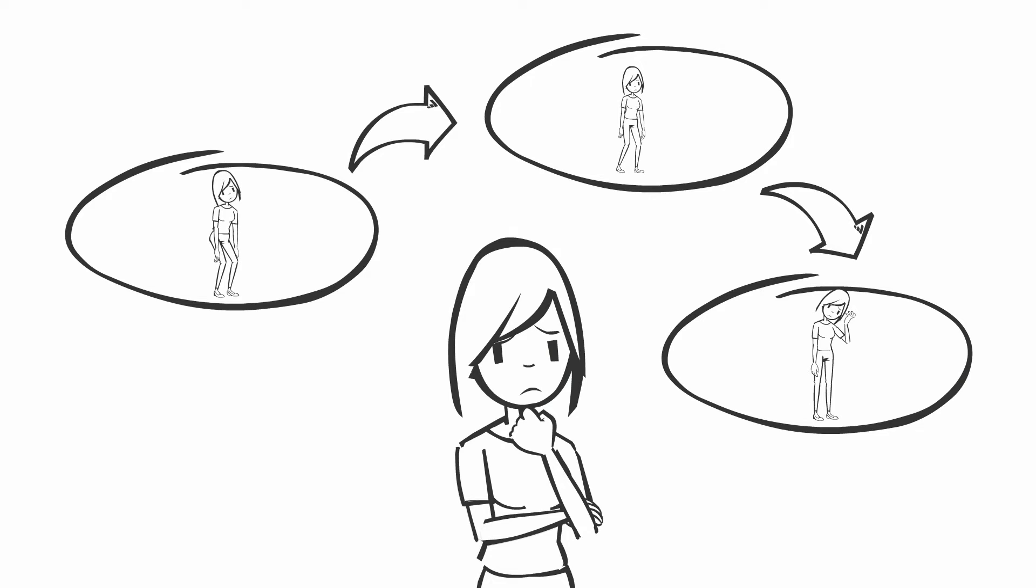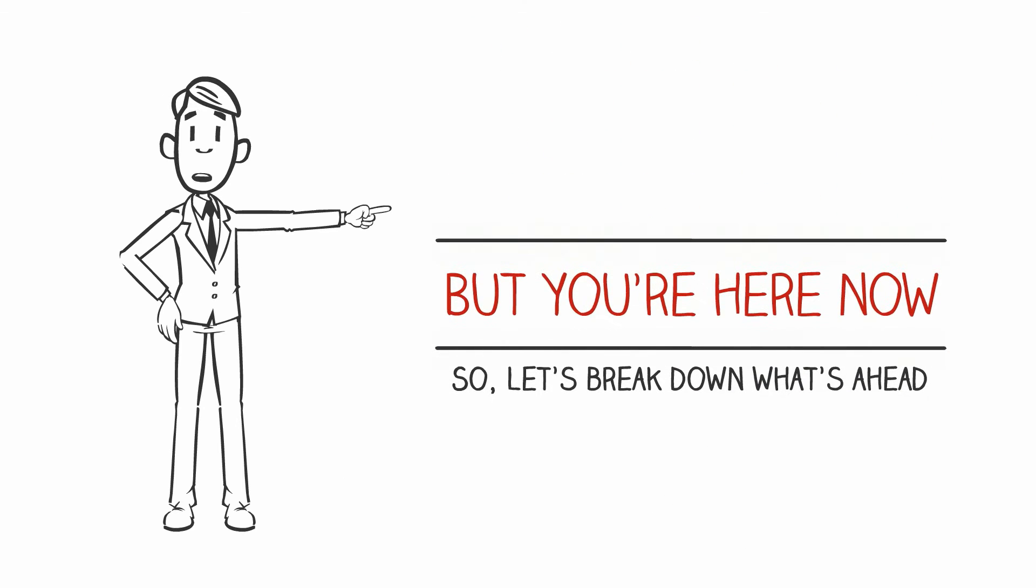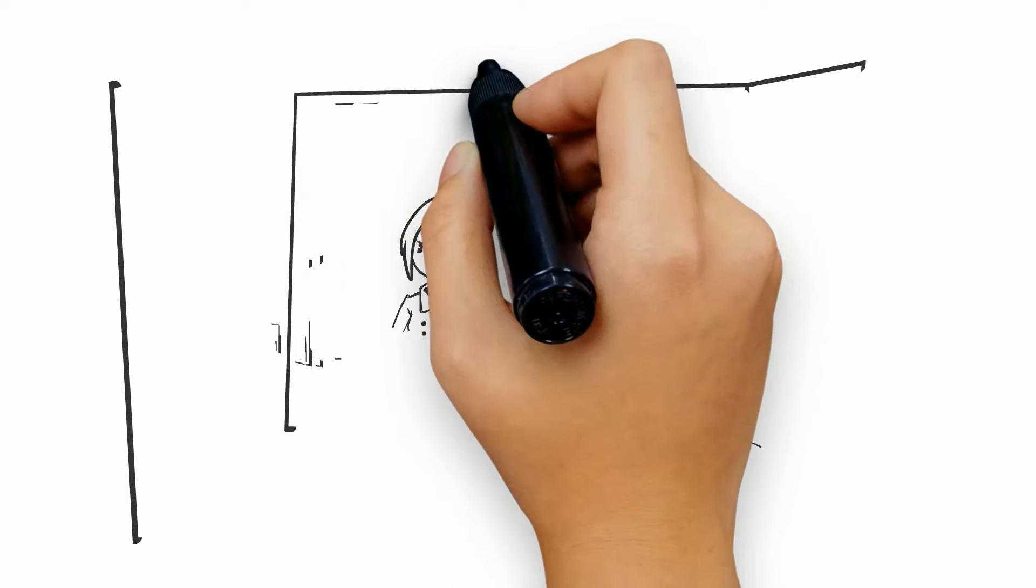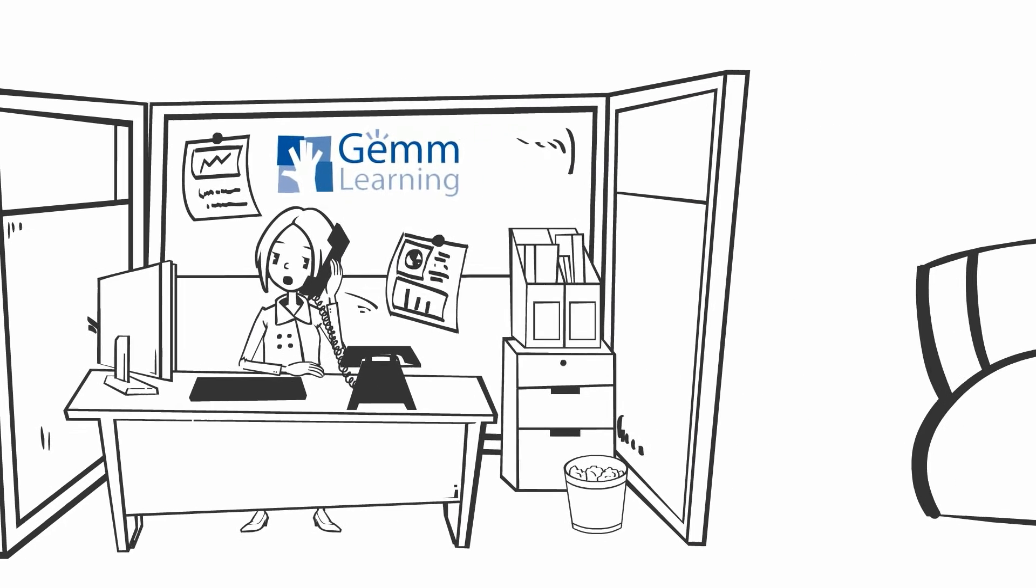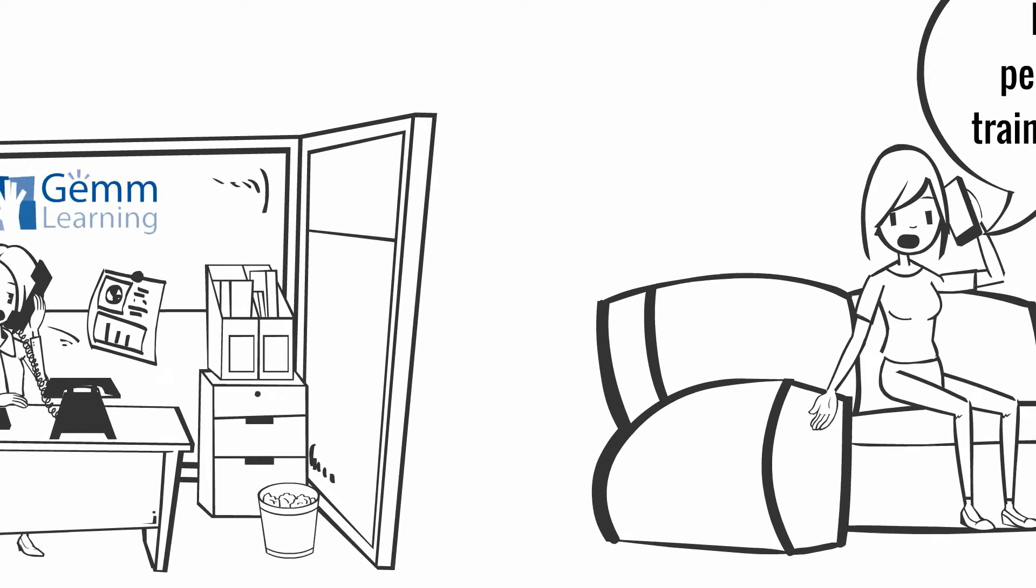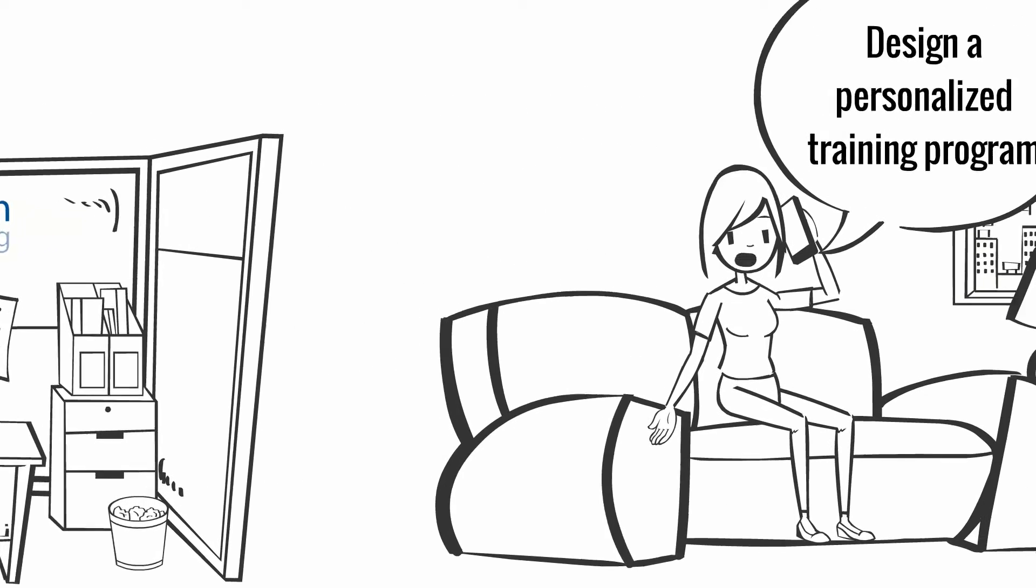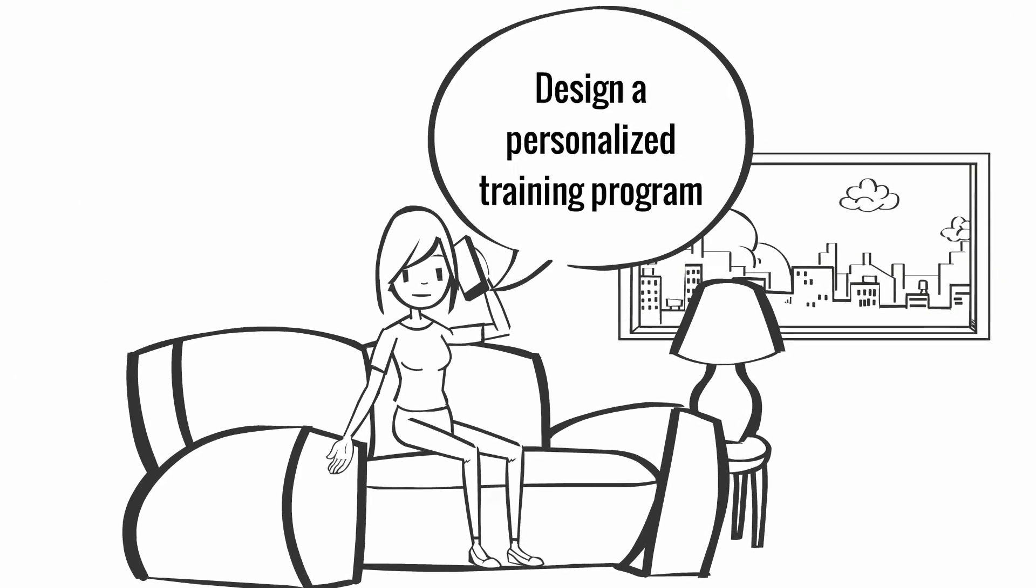But you're here now, so let's break down what's ahead. At the end of this video, we'll invite you to schedule a free consultation. We'll assess your student's needs and, at your request, design a personalized training program.